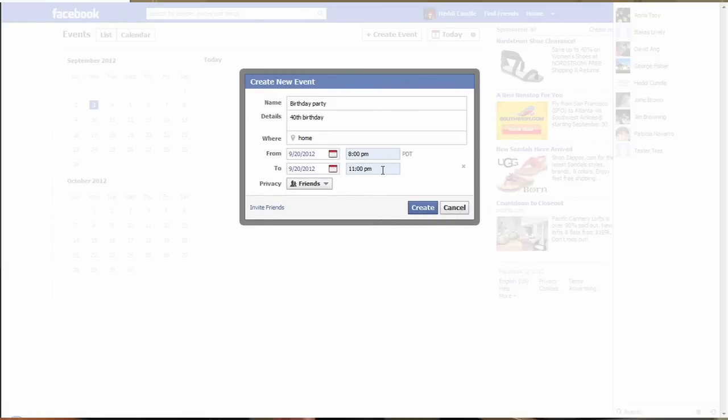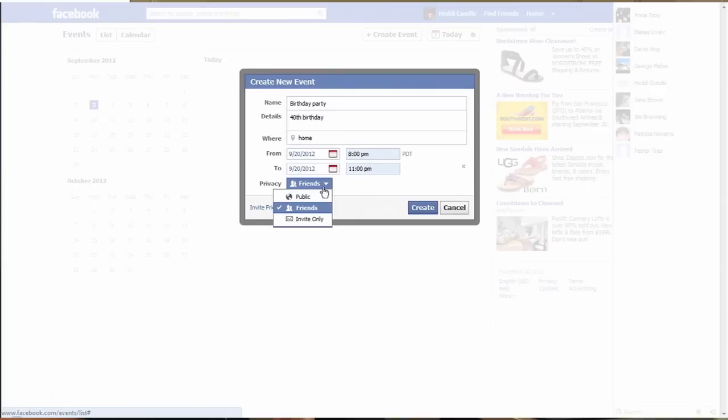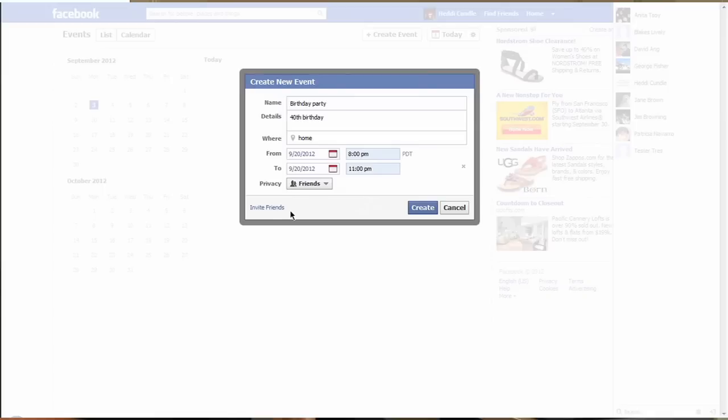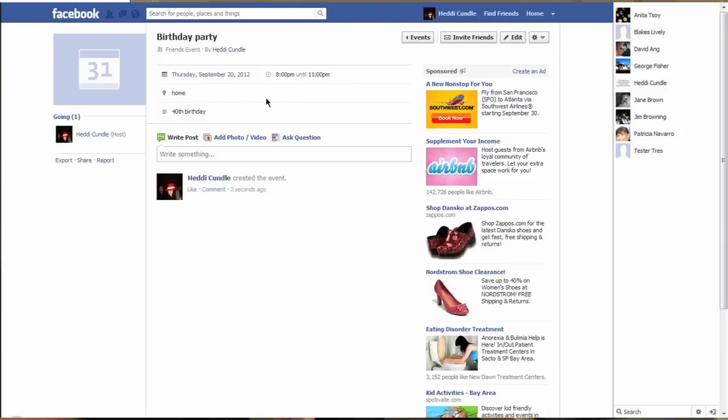Then privacy - you can make it public, invite only which only emails through Facebook to your friends, or keep it as your friends. So we're going to keep it as friends for now. You can click on Invite Friends, which is really easy to do, or you can click on Create. So we clicked on Create.